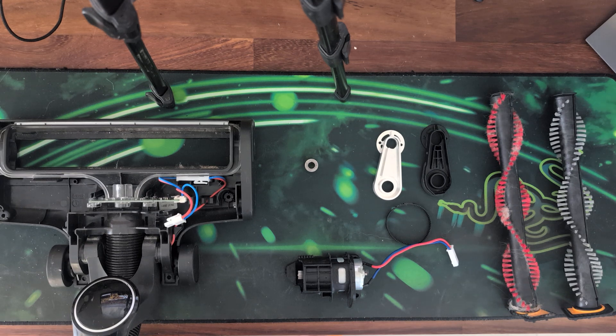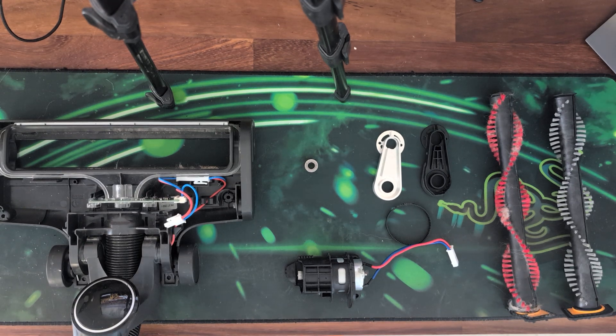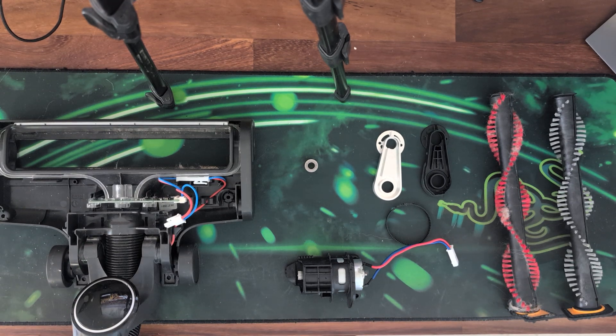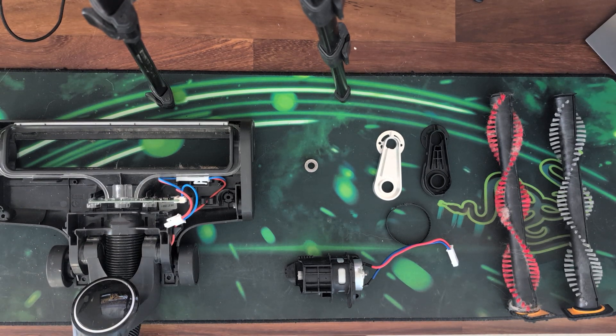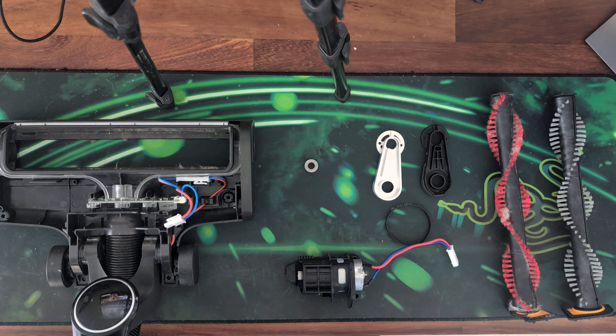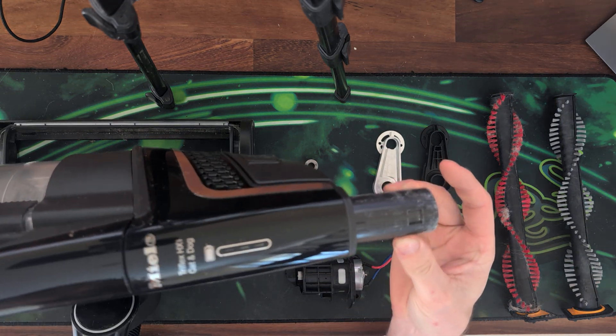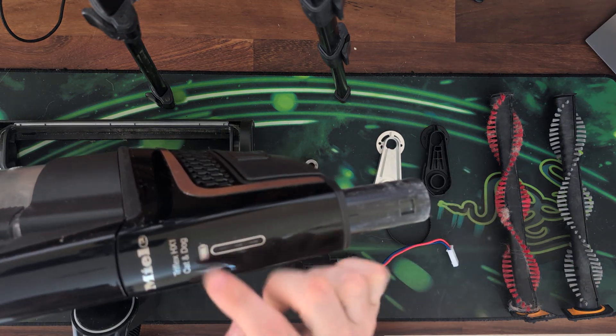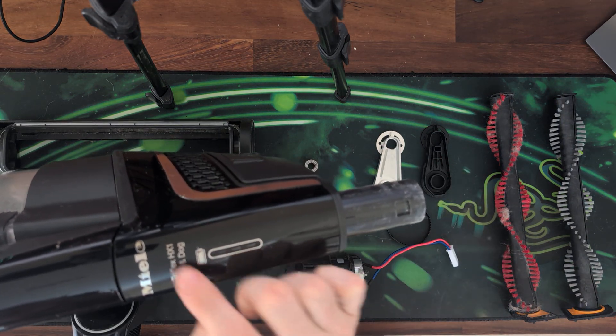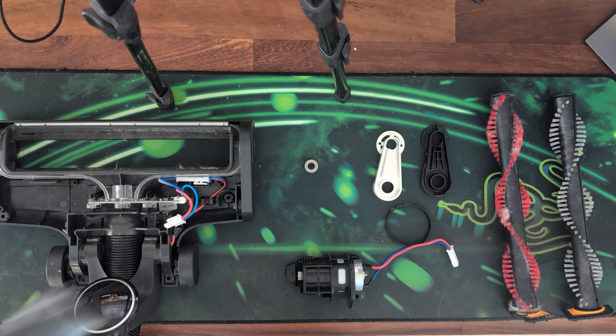This is a quick video on an issue that I have with the Miele Triflex cordless vacuum cleaner. So this is the vacuum cleaner itself, the Triflex HX1. It's the first series and it's the cat and dog.